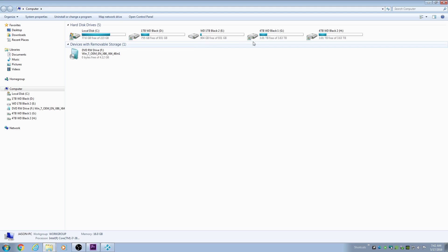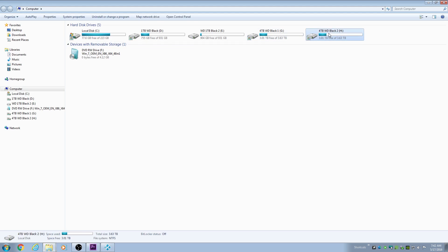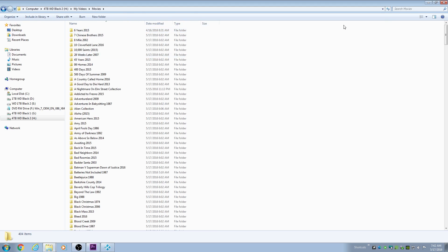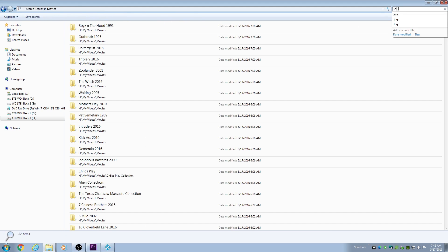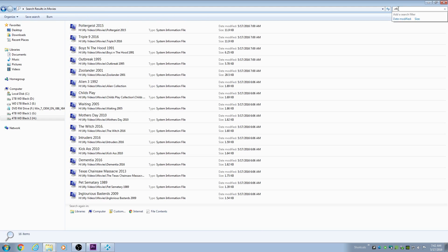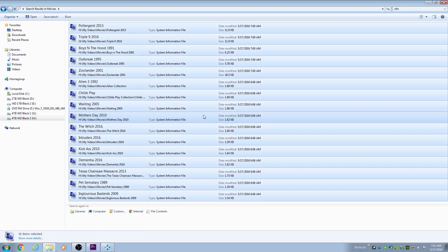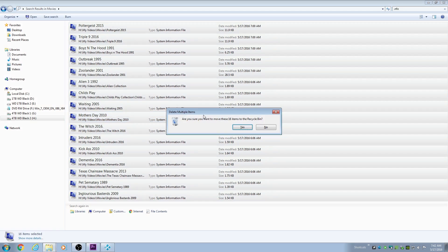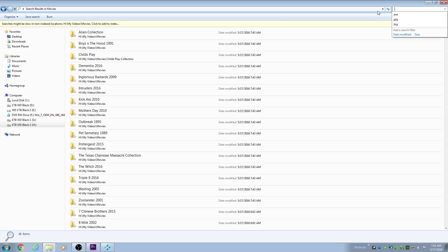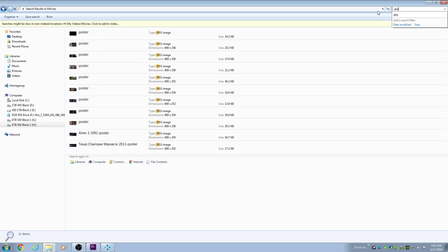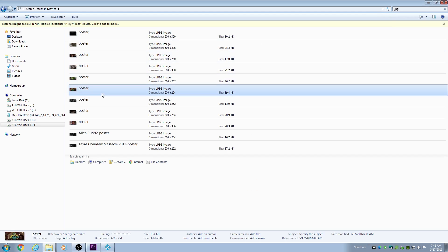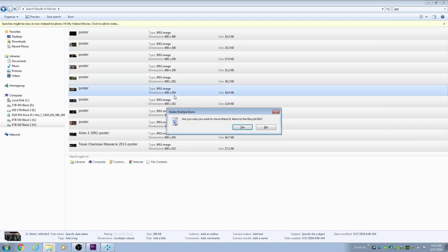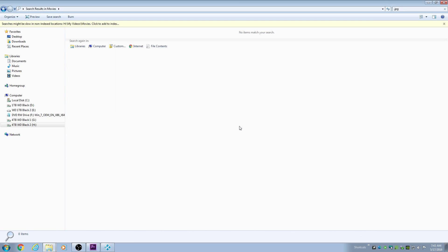Next, we're going to go to where our actual movie files are that we're going to scan into Kodi. You open up the folder that your movies are in, and then under the search tab, type .nfo, and then delete all the NFOs that it finds, and then do the same for .jpg, poster, and .png, and anything else that isn't the actual movie file.